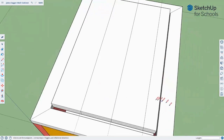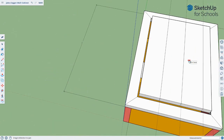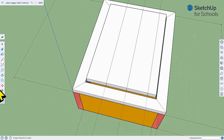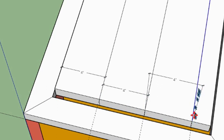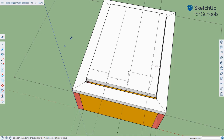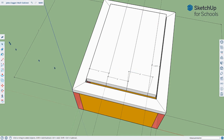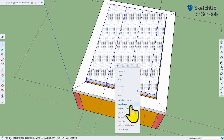Let me throw some dimensions on there — if you missed it, hit pause. The boards are exactly four, four, four, and the last piece is one inch and nine-sixteenths. Now that we have the basics of the door drawn, I'm going to turn this into a group: selection tool, triple-click — one, two, three — right-click and go to Make Group.